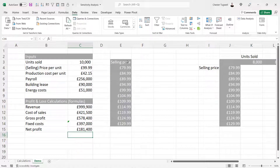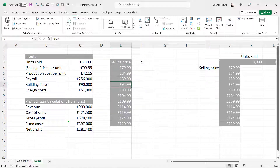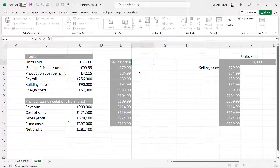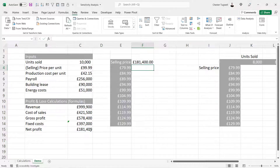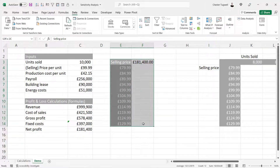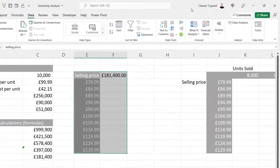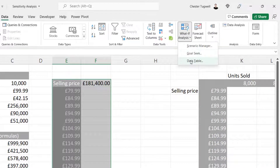First of all I want to base my sensitivity analysis on selling price. I've created a column of different prices, and in the column to the right I'm going to specify the calculation I want to base my sensitivity analysis on — I want to calculate net profit based on all of these selling prices. So in this cell I say equals and then click into that net profit calculation. Then I select this little table, go to the Data tab on my ribbon, go over to What-If Analysis, and choose Data Table.